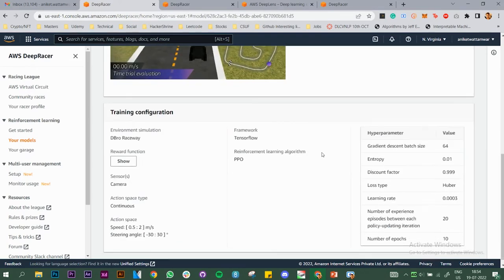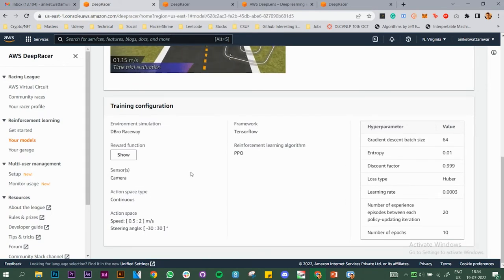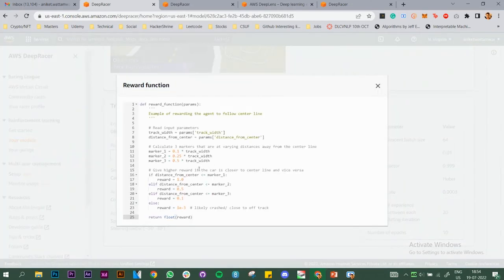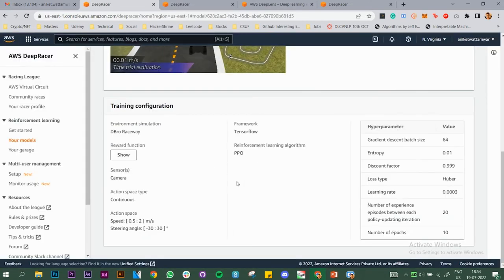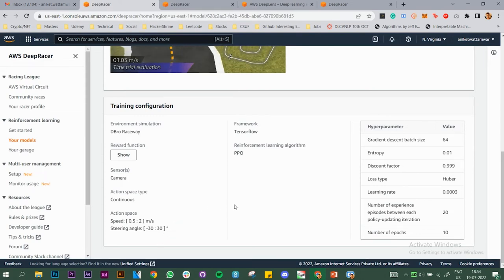If you scroll to the bottom, you can see the training configuration you had set while doing your training. You can also see the reward function — it was follow the center line. This is where you can play around and see how much time it takes, then submit your model into the July qualifier or future months as well.